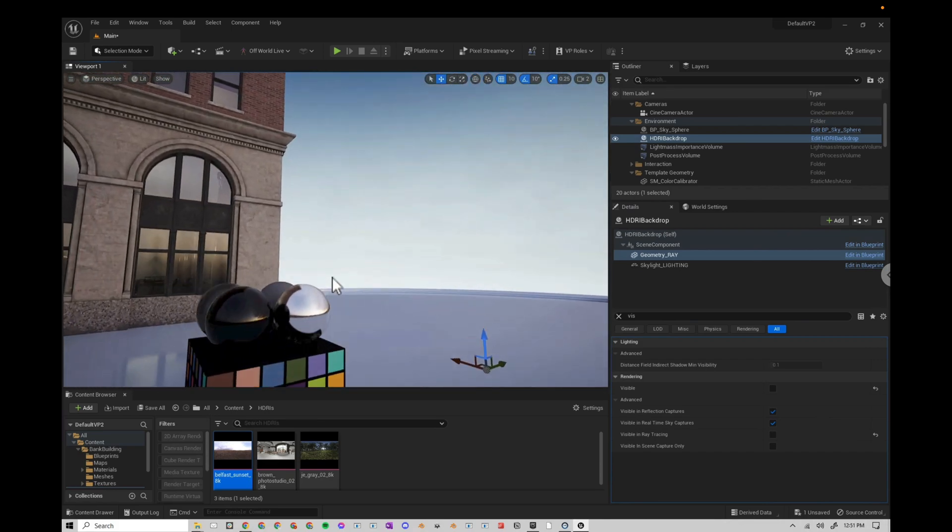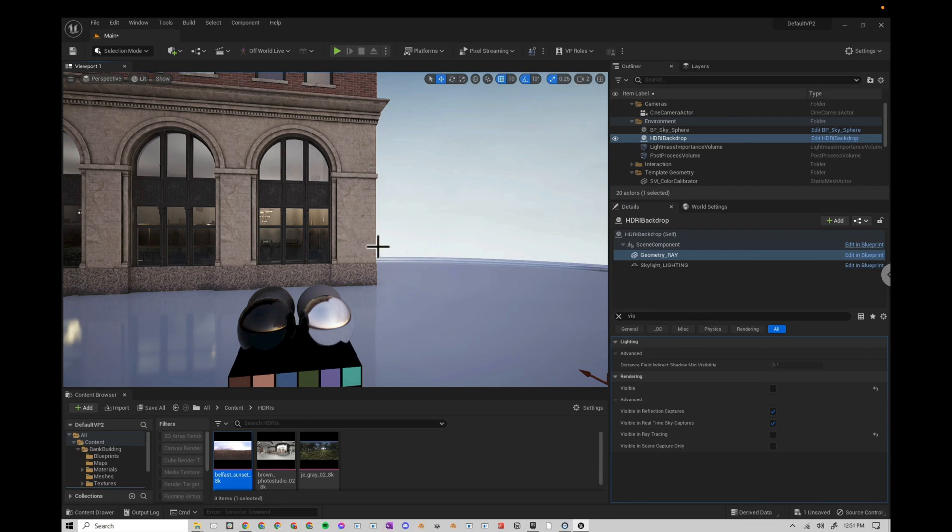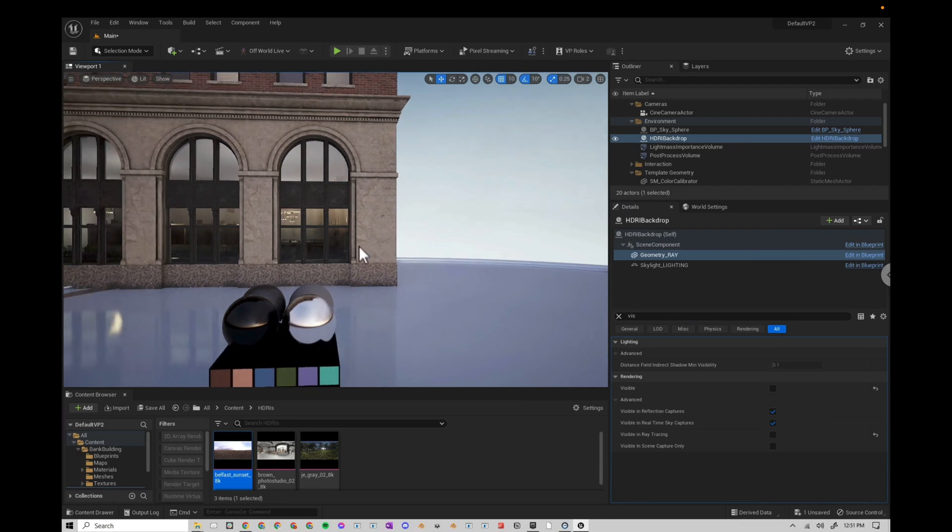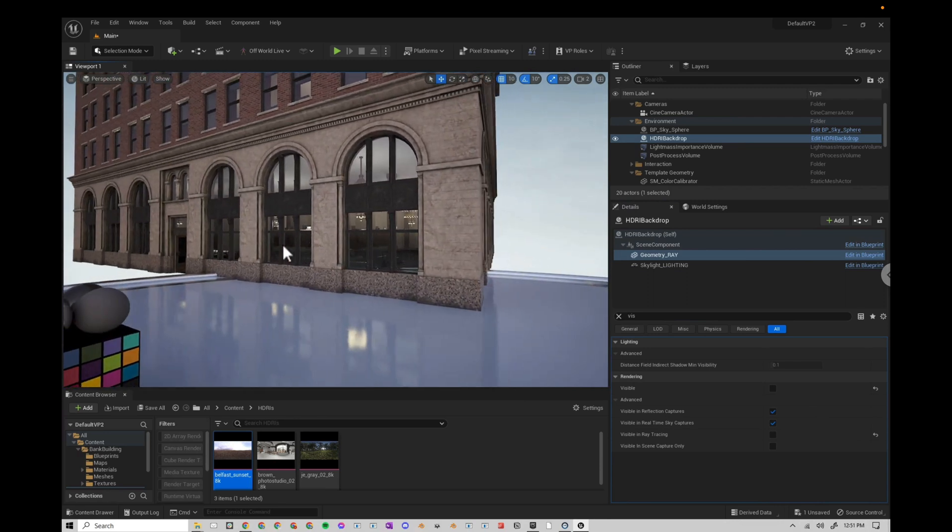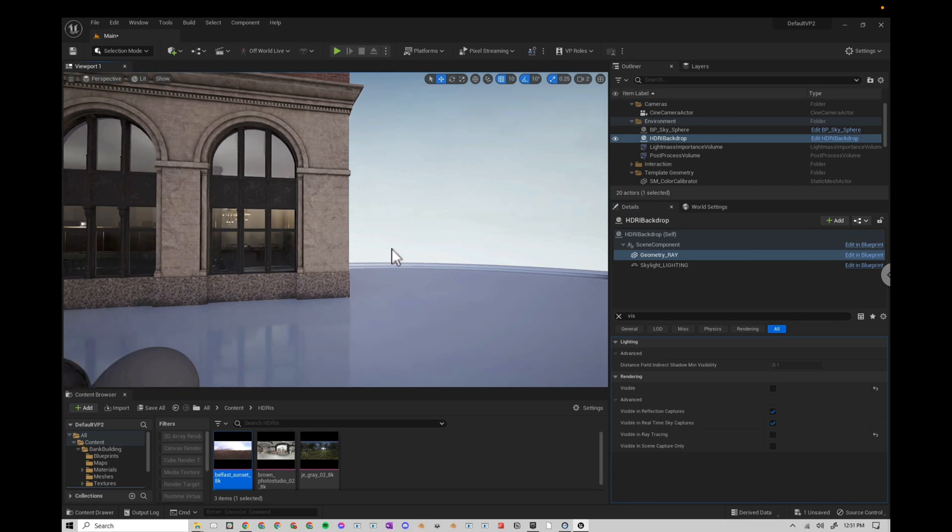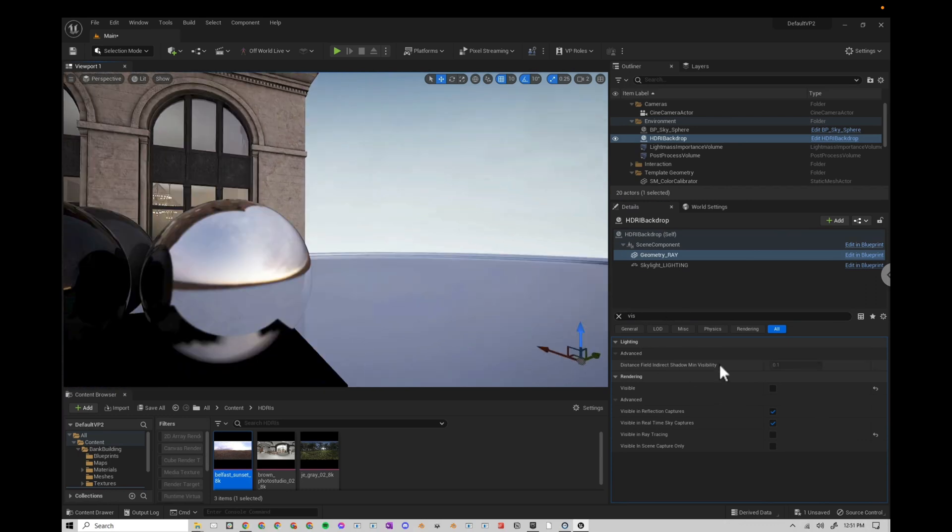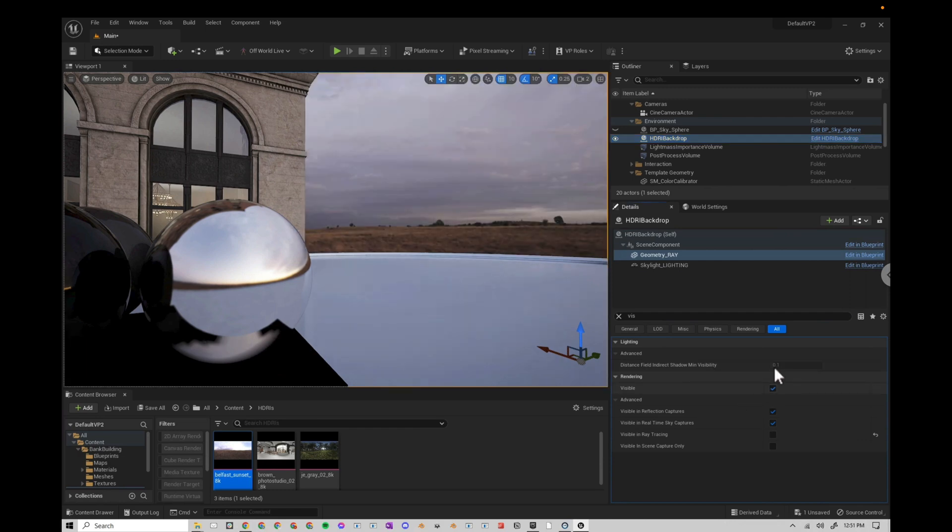And this can be really helpful, especially if you have a dynamic sky with clouds moving and that sort of thing. But you still want to light with an HDRI, which is very common for me. That's definitely one way you can do that. I'm going to go ahead and turn off our sky sphere. And I'm going to turn on our backdrop here.